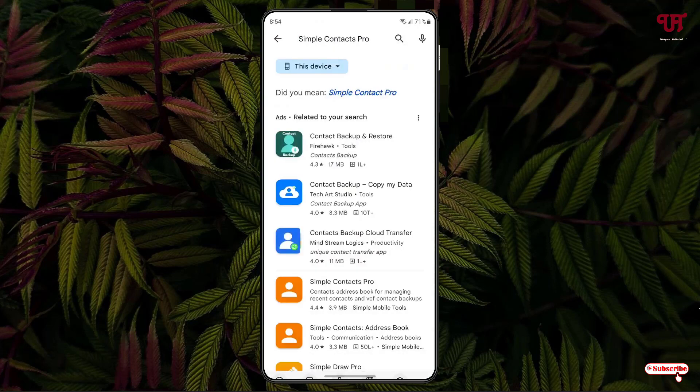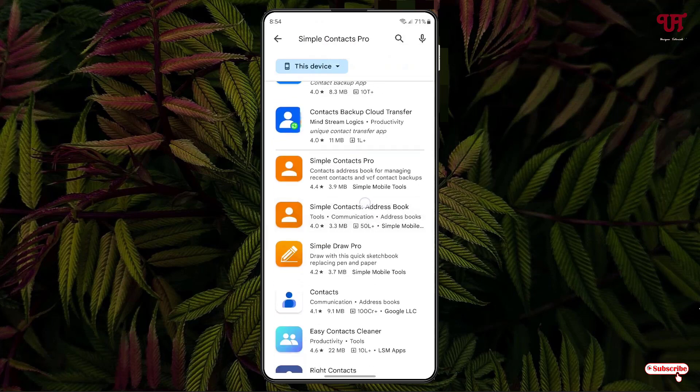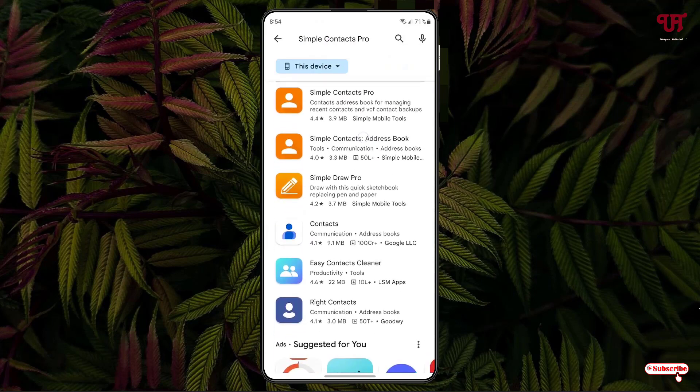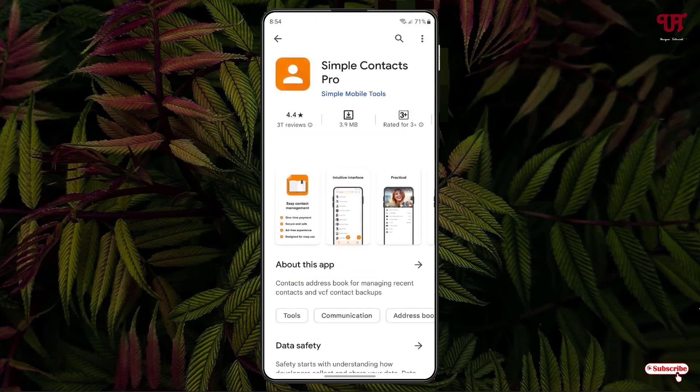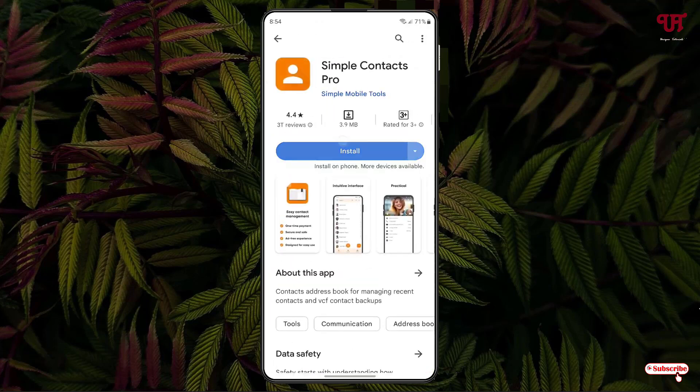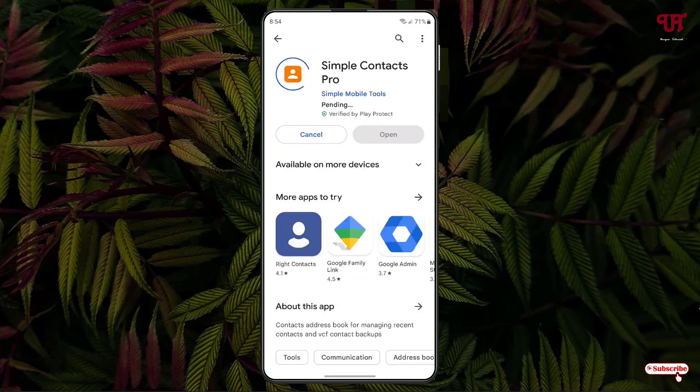You'll see tons of applications, and at the bottom you'll see Simple Contacts Pro. Just tap on it, then tap on Install to install this application.